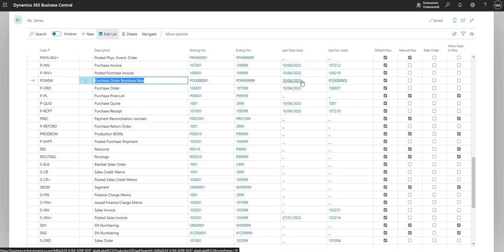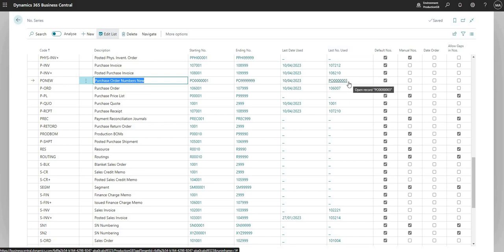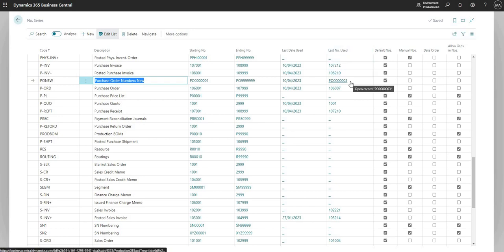What BC has done is it's gone and stamped the last used date that that numbering sequence was used, which is the date within this environment, and it's stamped the last number used on our PO NEW record there. This is just so it knows the next time that a user raises the purchase order, it will go to the last number used and increment by one each time.